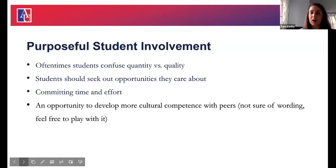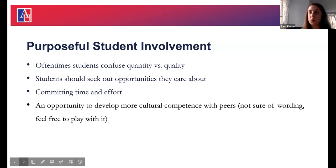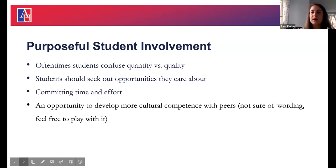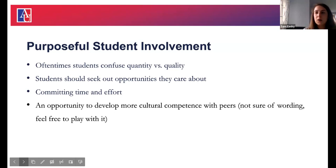Students are told in high school they have to be on every sports team, the debate team, have climbed Mount Everest by the time they're 18 — they have all these checkboxes to get into college. When they come to college, that mindset is still there: I have to complete X number of internship hours, I have to do this, I have to do that. A lot of times they end up being part of an organization but never went to a single meeting and didn't get anything out of it, so they can't speak about that in a job interview.